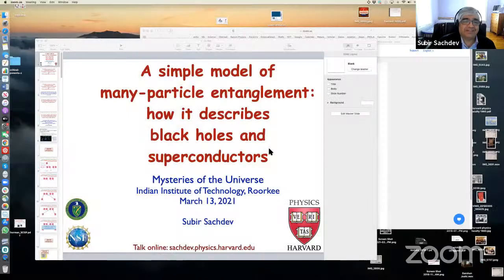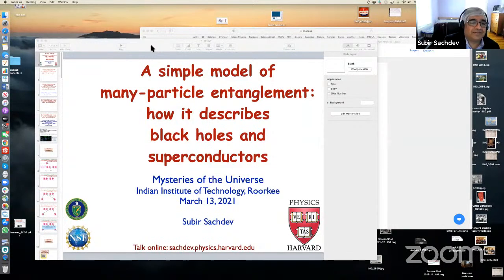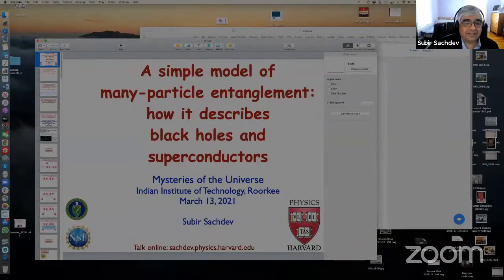So with that, I would request Professor Sachdev to please deliver your lecture. Professor Sachdev, please. Thank you very much, Professor Mishra. It's a real honor for me to be here at this Mysteries of the Universe series, and I hope things are going well in Roorkee, and I hope someday to visit there in person. But we'll have to do these times with a Zoom presentation.